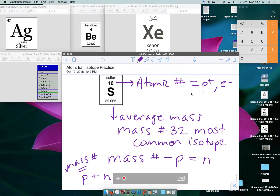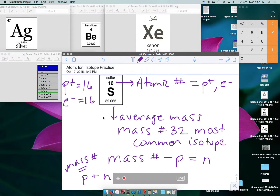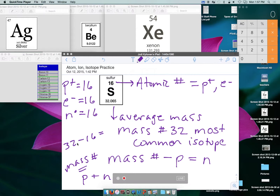Now you've got all the pieces to figure out how many protons, neutrons, and electrons are in this sulfur atom. There are 16 protons — that comes from the atomic number. Since it's a neutral atom, there are also 16 electrons. To find the neutrons, we round the average mass to get a mass number of 32, then 32 minus 16 protons gives us 16 neutrons. In this case all three happen to be the same, but that won't always be the case. If the mass number had been 33, there would be a different number of neutrons.